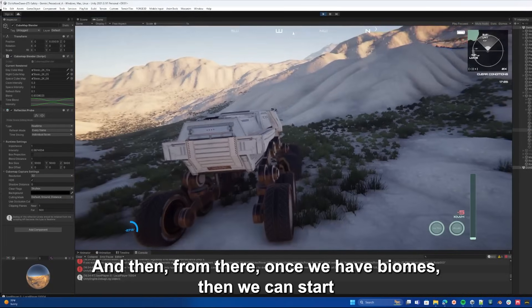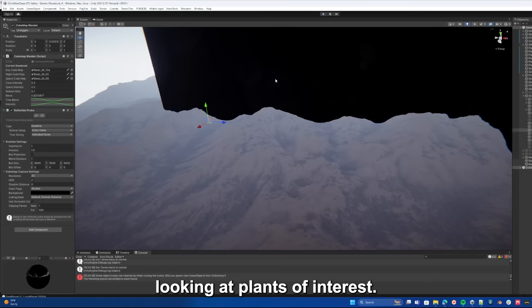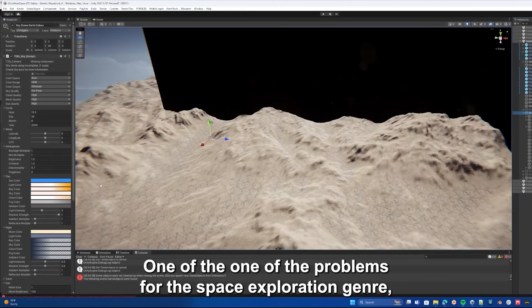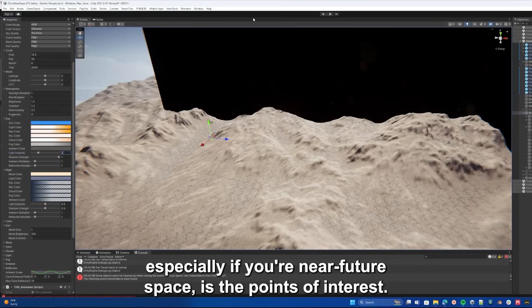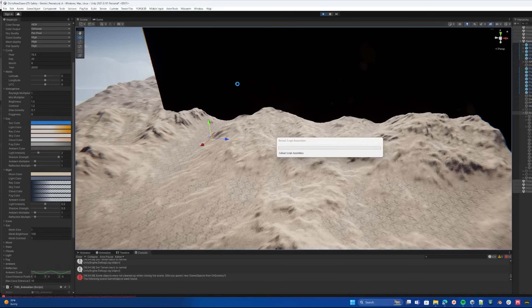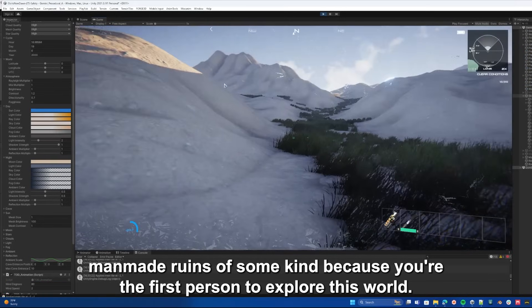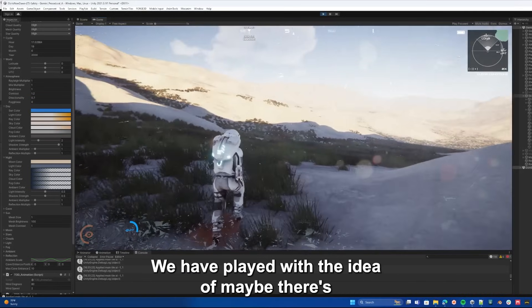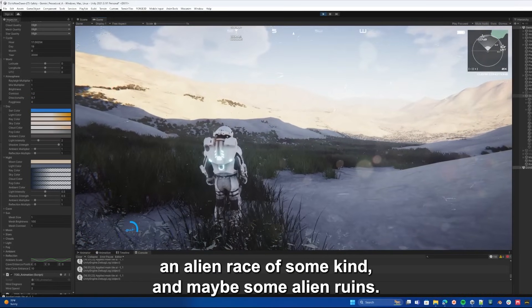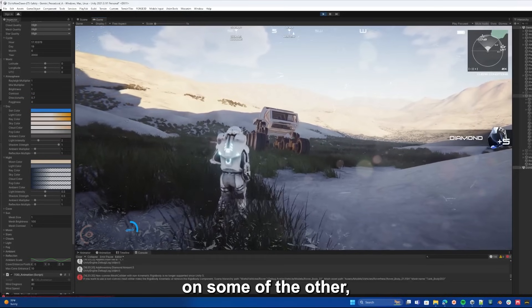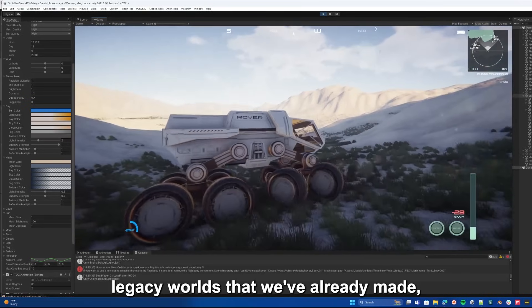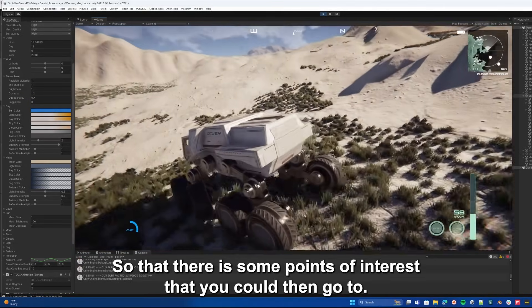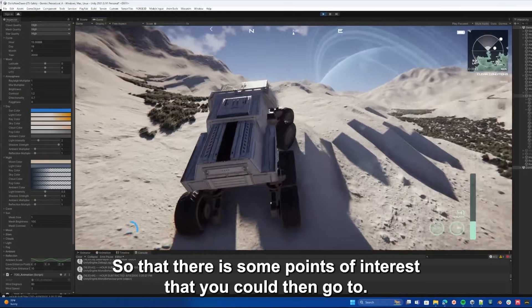From there once we have biomes, we could start looking at points of interest. Now it's challenging in a space game. One of the problems for the space exploration genre, especially if you're near future space, is the points of interest usually can't be man-made ruins of some kind because you're the first person to explore this world, so really it should just be nature. We have played with the idea of maybe there's an alien race of some kind and maybe some alien ruins. On some of the other legacy worlds that we've already made we have ruins left over from the crew that was there before you, so that there is some points of interest that you could then go to.